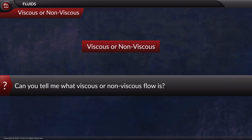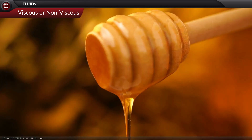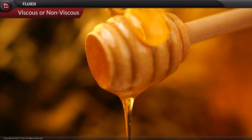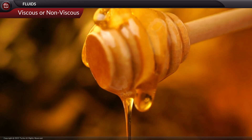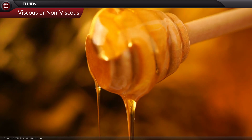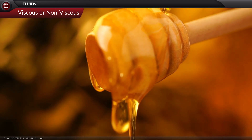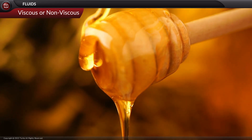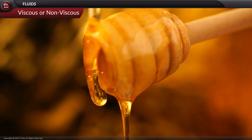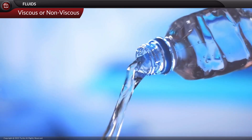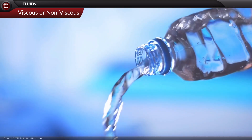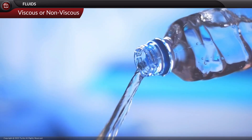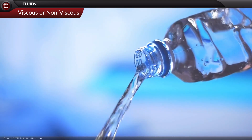What is viscous or non-viscous flow? The viscosity of a fluid refers to its resistance to flow. A viscous fluid has a high barrier to flow, while a non-viscous fluid is said to have low viscosity.